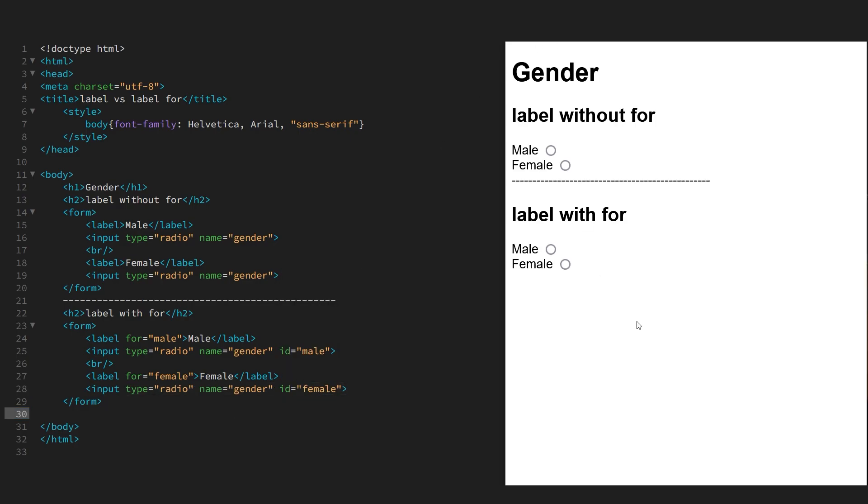Refresh the page and now you can see when we click the label, we can also choose the control, whereas we couldn't do that in the previous form. We had to pick the control.